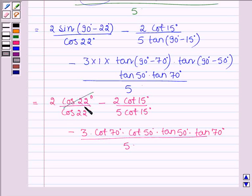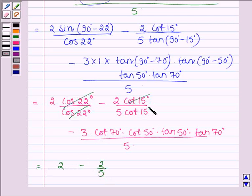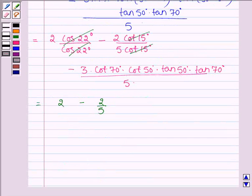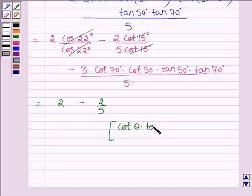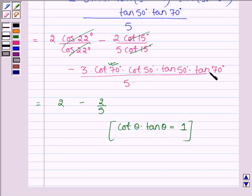Now on cancelling, we get 2. Then we have 2 divided by 5, which we get on cancelling cot 15° by cot 15°. And since cot θ × tan θ = 1, therefore cot 70° × tan 70° = 1.